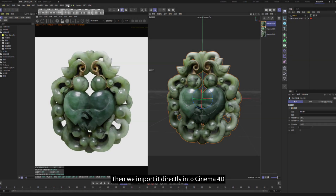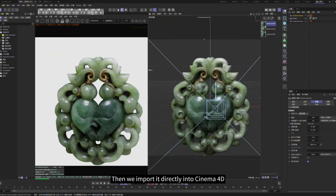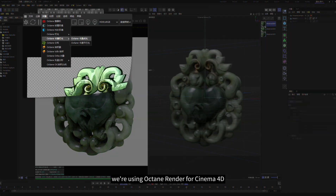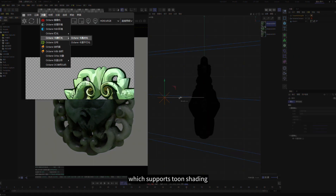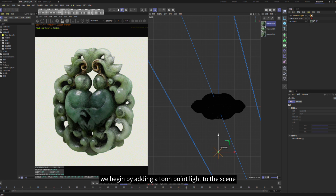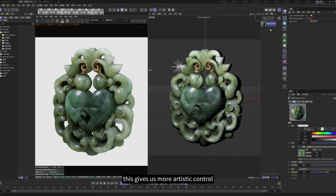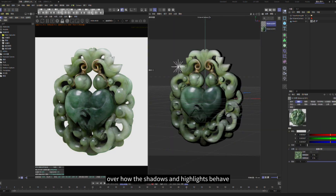Then we import it directly into Cinema 4D. We're using Octane Render for Cinema 4D, which supports toon shading. We begin by adding a toon point light to the scene, which gives us more artistic control over how the shadows and highlights behave.